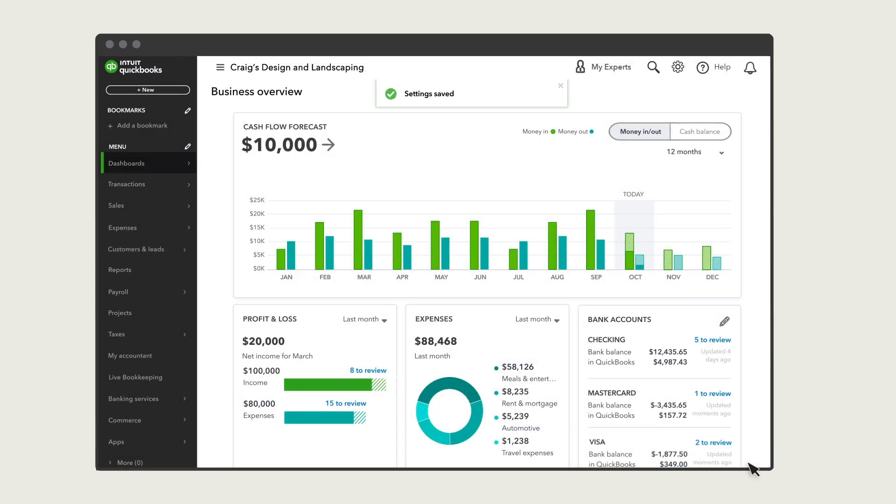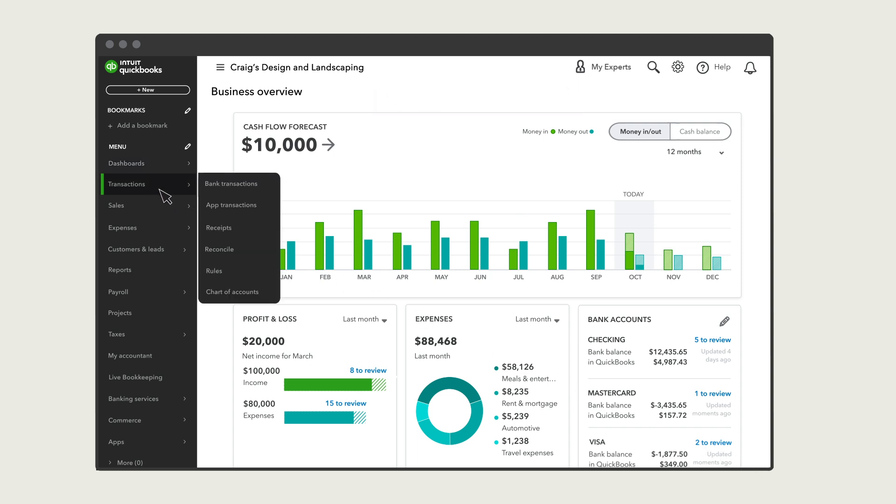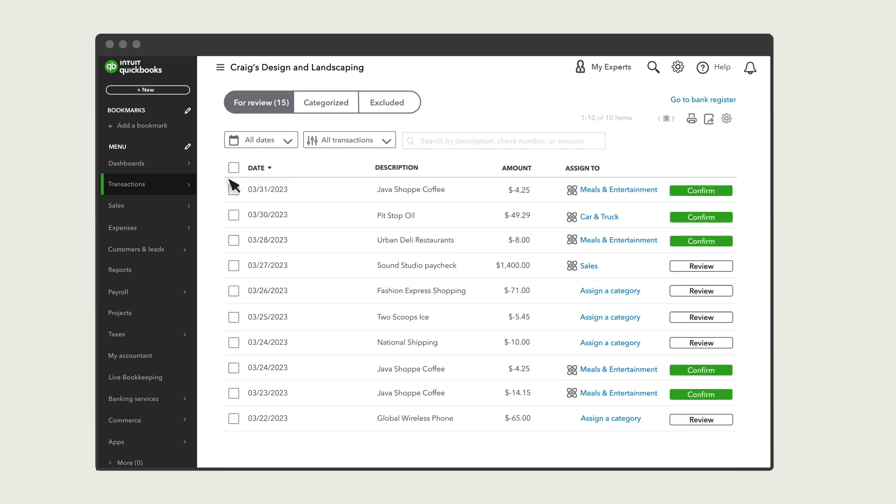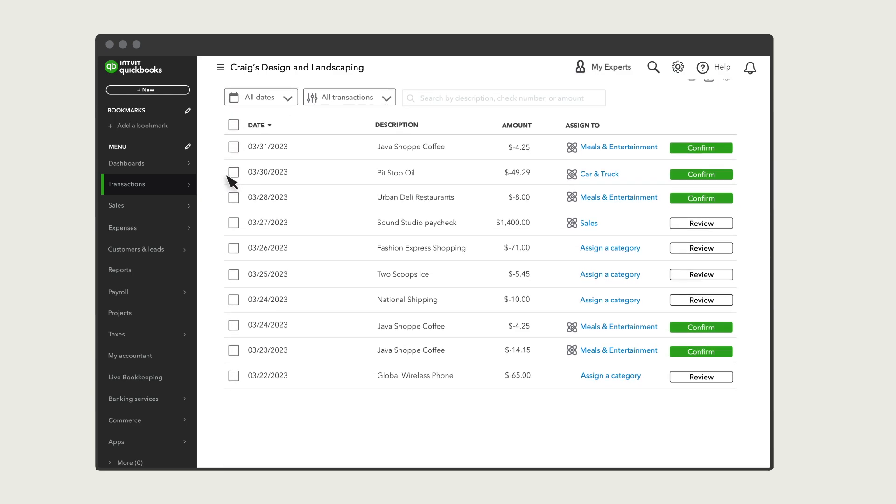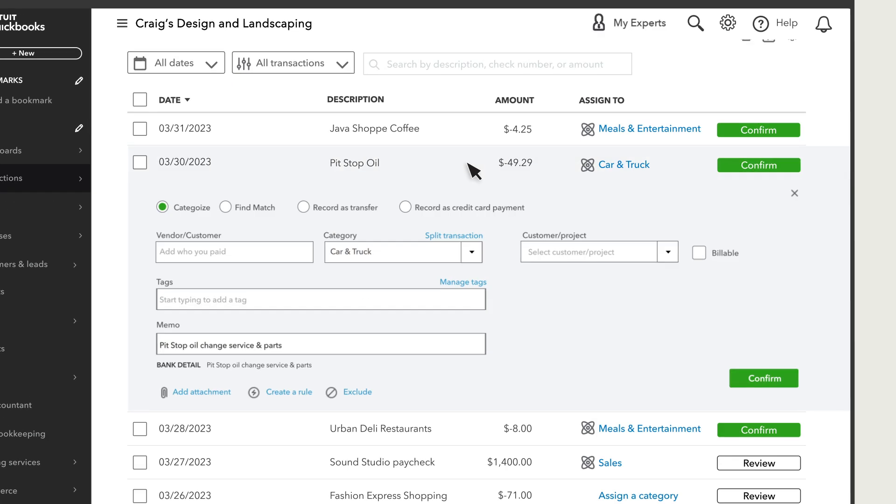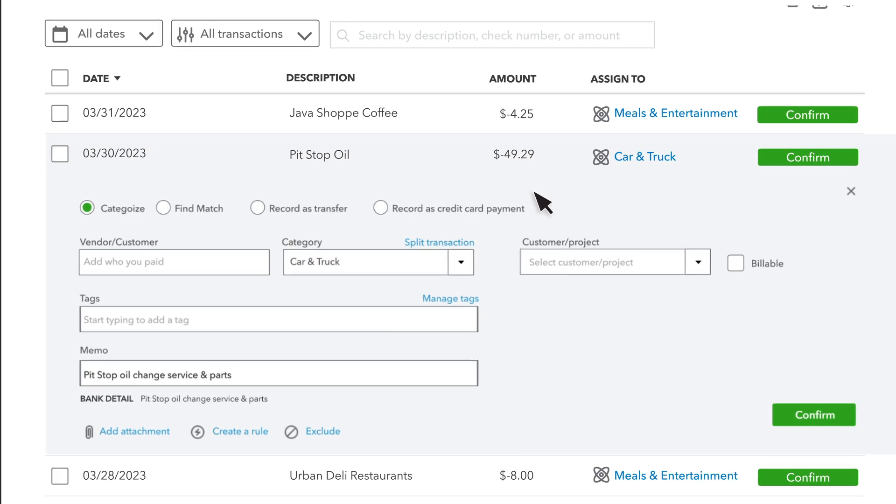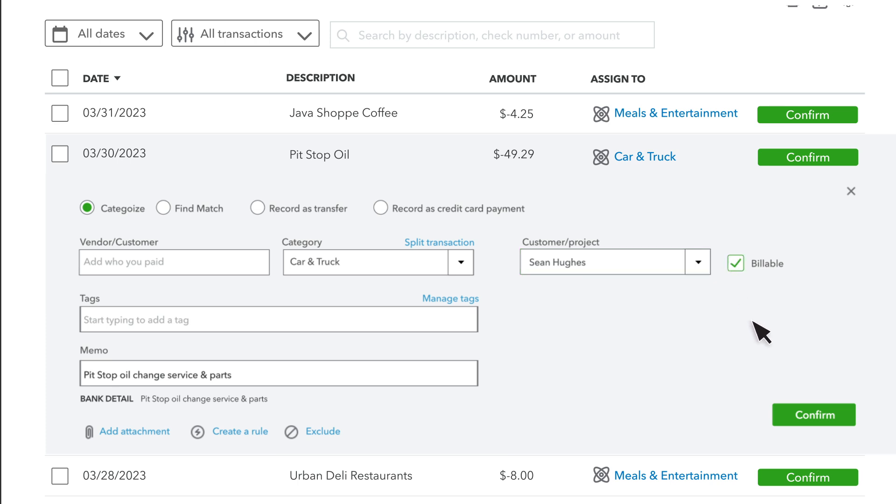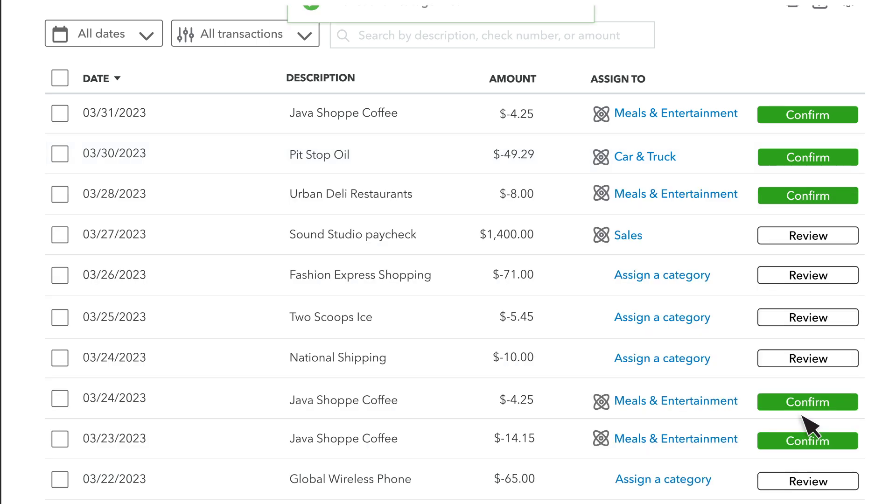Now you're ready to track and bill expenses by customer. Go to Transactions. When you have an expense you want to bill to a customer, just select it and choose the customer you want to bill it to. If you don't see your customer, you can add them here. Then check this billable box. When you are done, select Confirm.